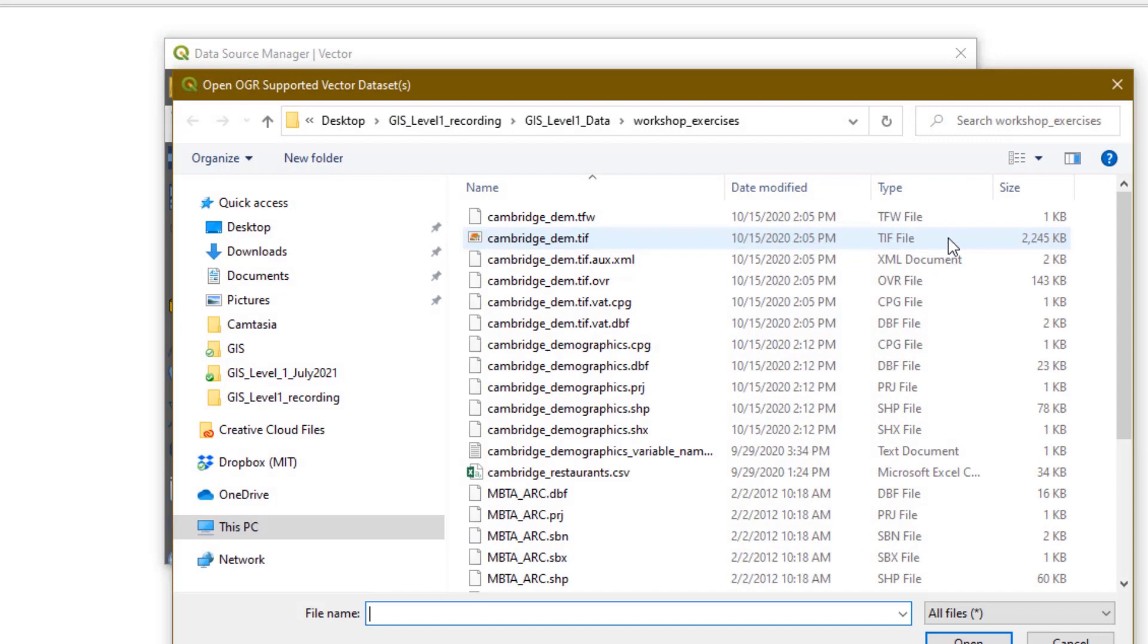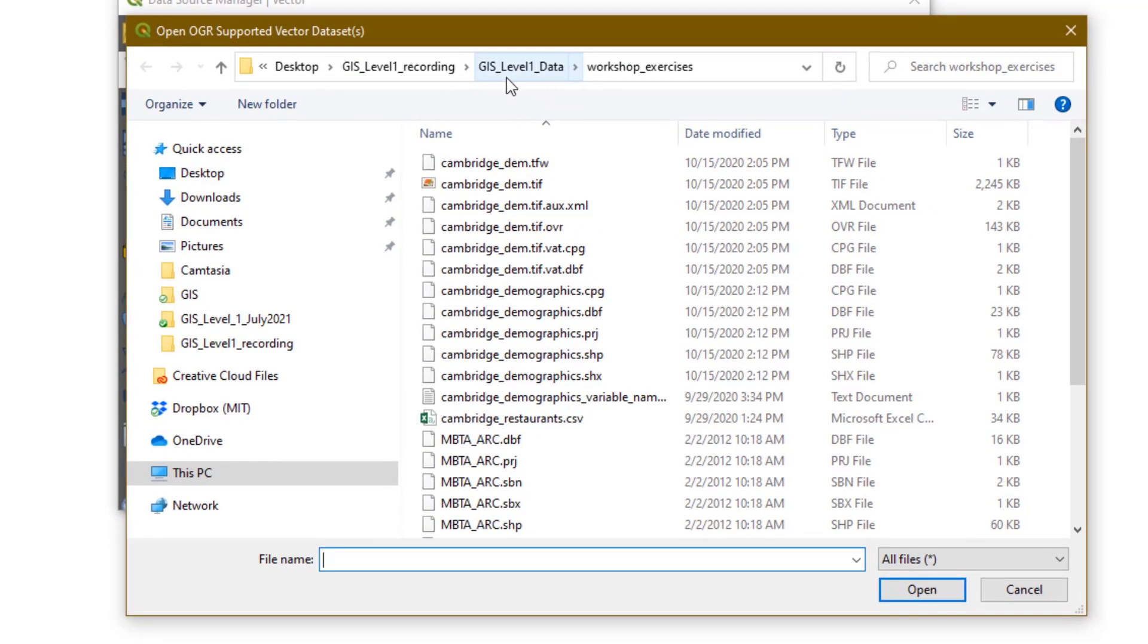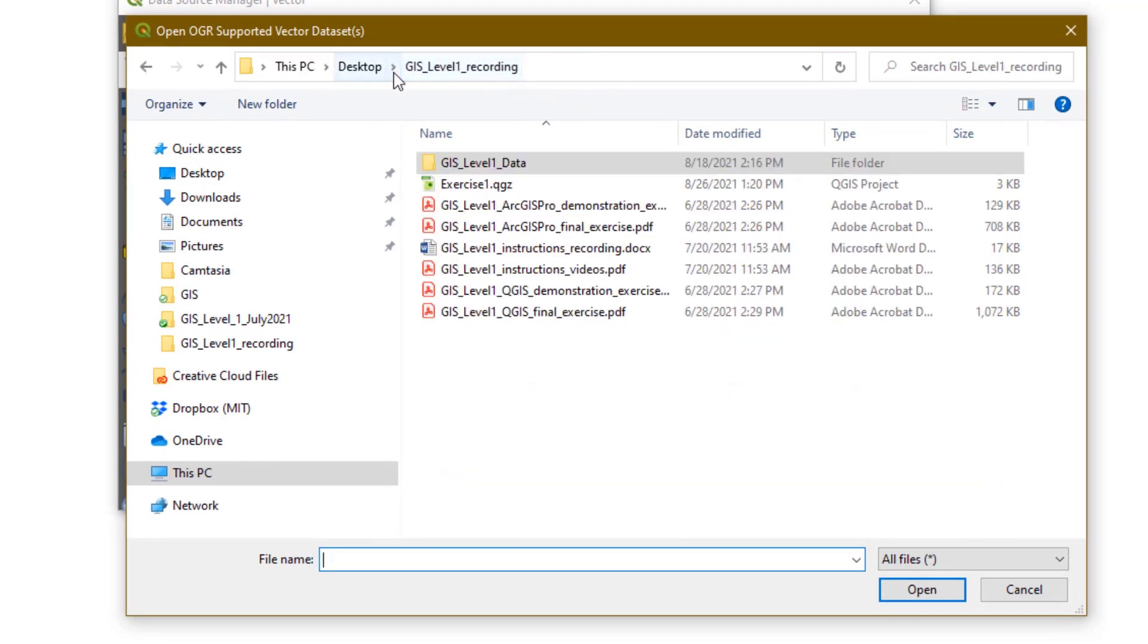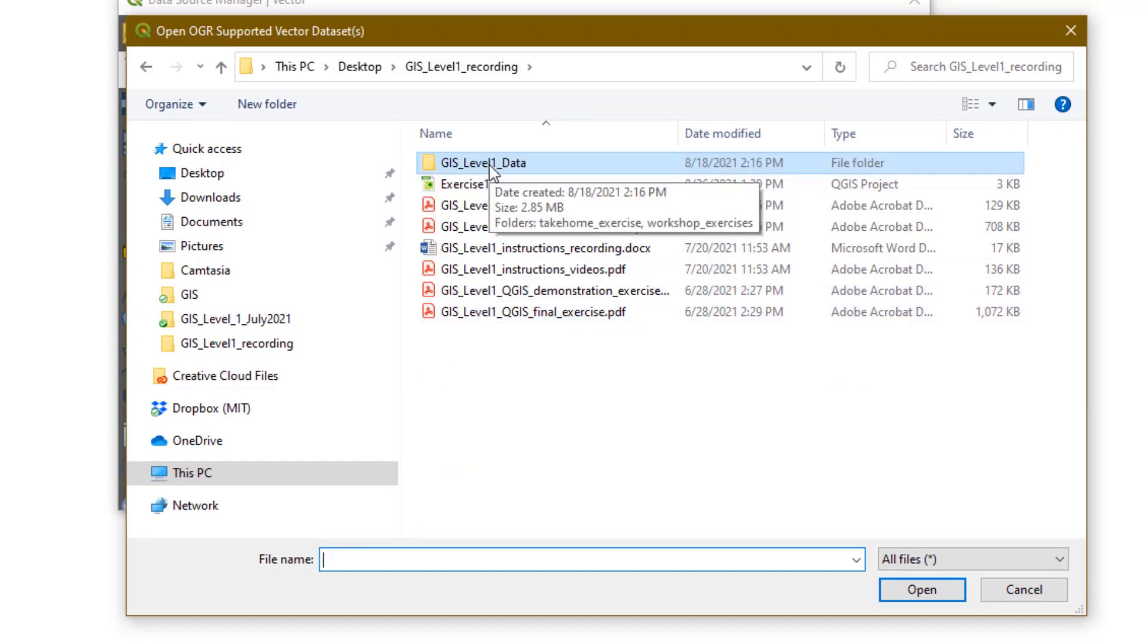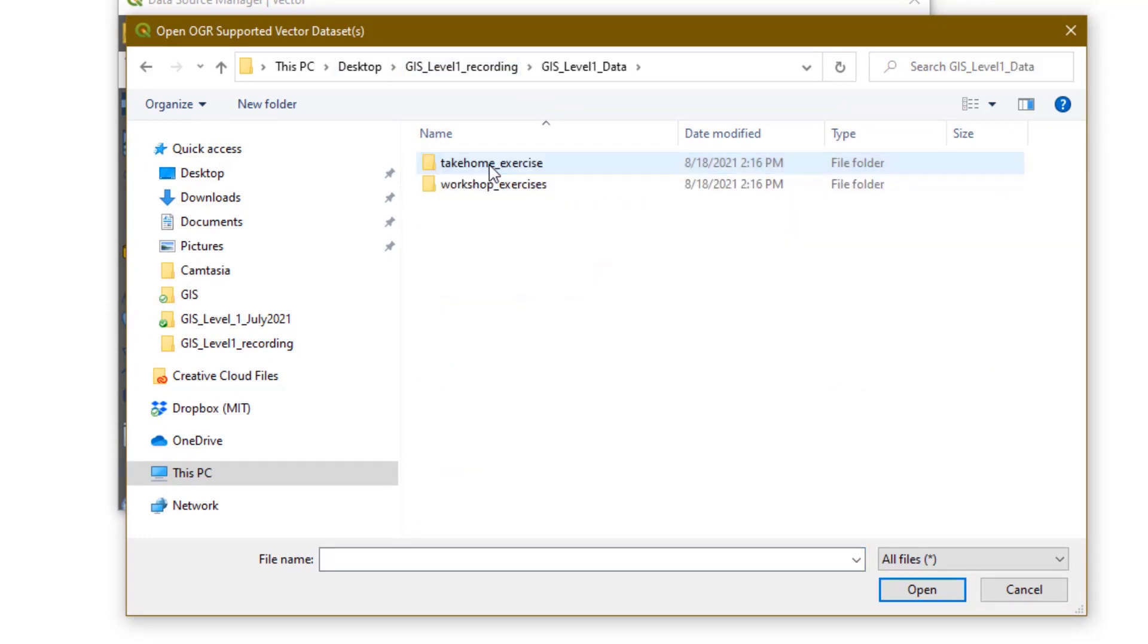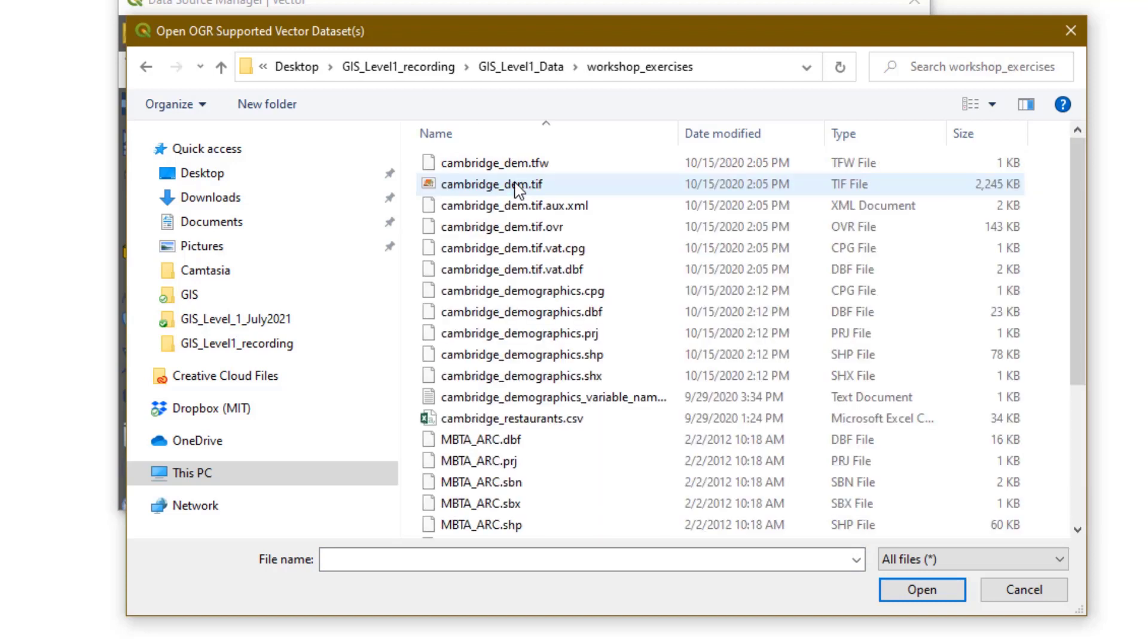Navigate to the GIS Level 1 folder that you downloaded, and then the GIS Level 1 data folder, and workshop exercise. We're going to add all the files that end in .shp. As you may remember from the recordings, there are actually several components of a shapefile. Although we're only selecting the ones that have an extension of .shp, QGIS will actually be reading all the other files, so it's still important to keep them together.